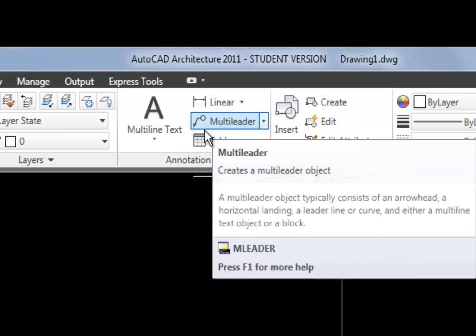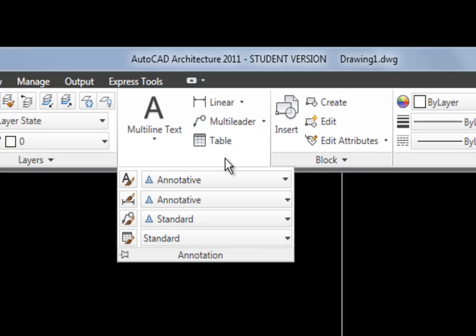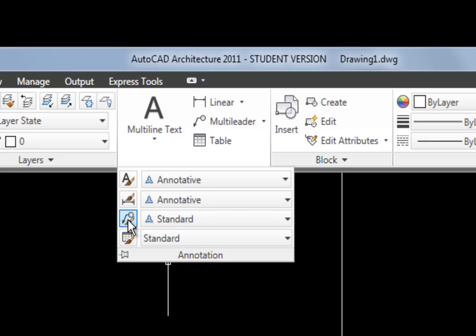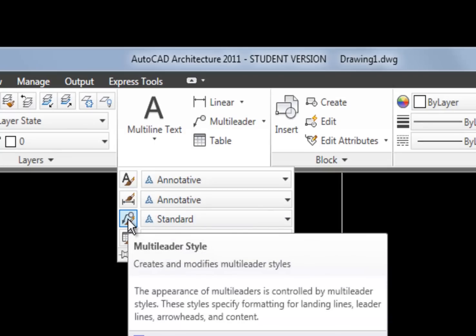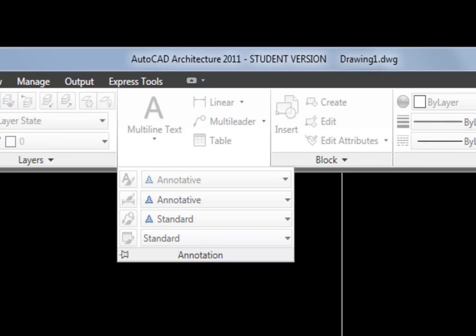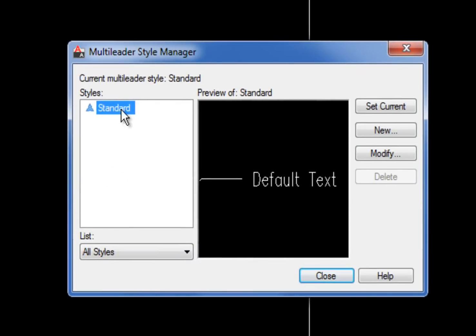We need to set up the style first. I'm going to click on the word 'Annotation' to fly out the style pull-downs and management icons. The third row is multi-leader style — clicking the little paintbrush icon will open the multi-leader style manager, so that's what I'm going to choose. You can now see the multi-leader style manager.